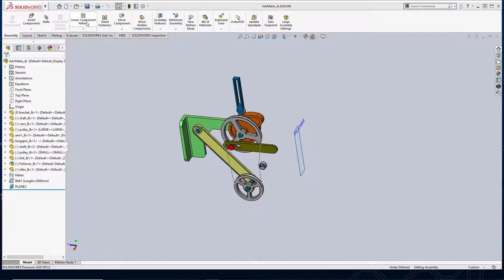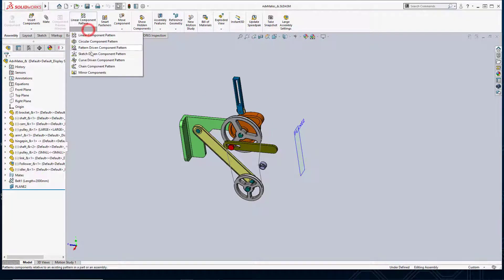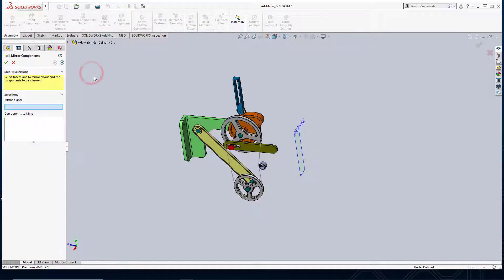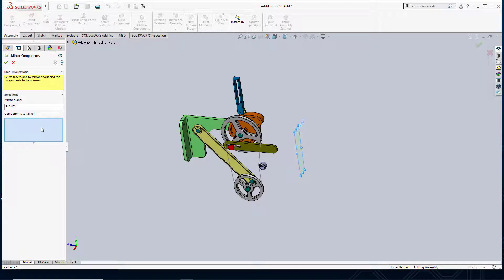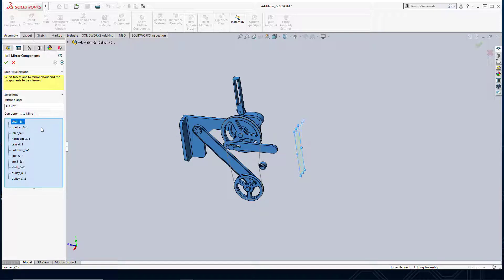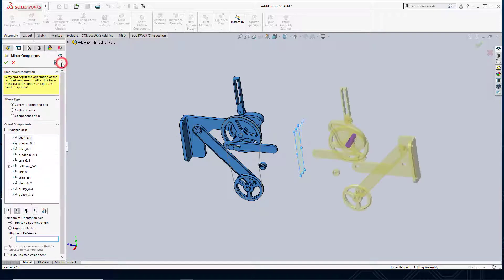We'll go ahead and activate the Mirror Components command. For my mirror plane I'm going to select Plane 2. For components to mirror, I can select each component individually, or even better, since I want to mirror all of them, I'm just going to hit Ctrl+A. This will select all the components. I'll hit the Next arrow.